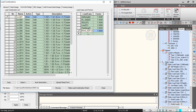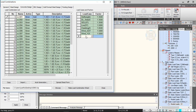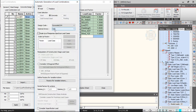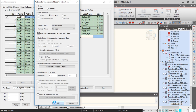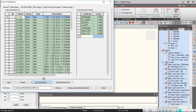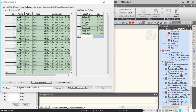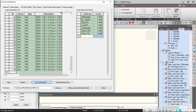Define Wind X and Wind Y with load factors of 1.5 and 1.5 and 1.5 — that way you can generate the combined forces.